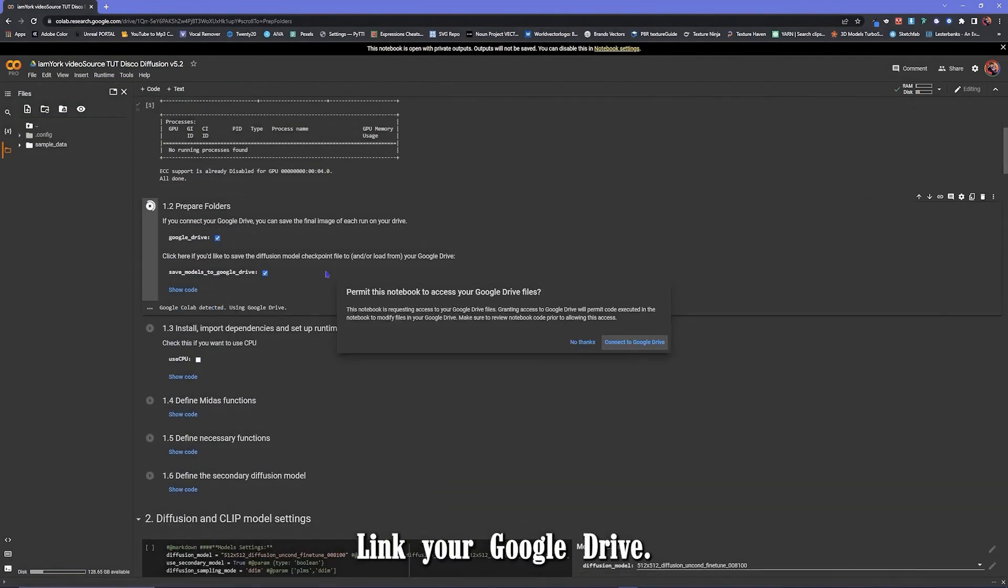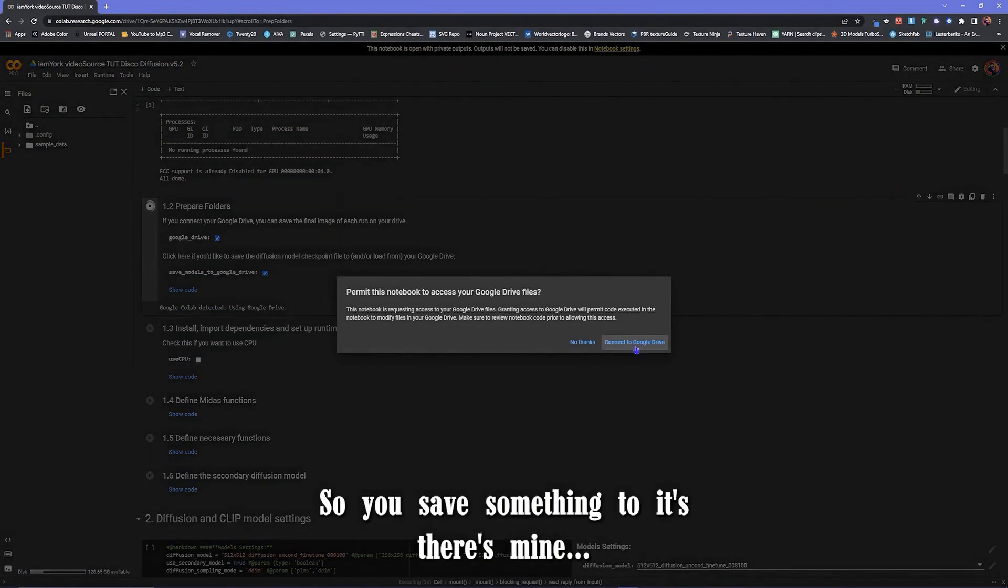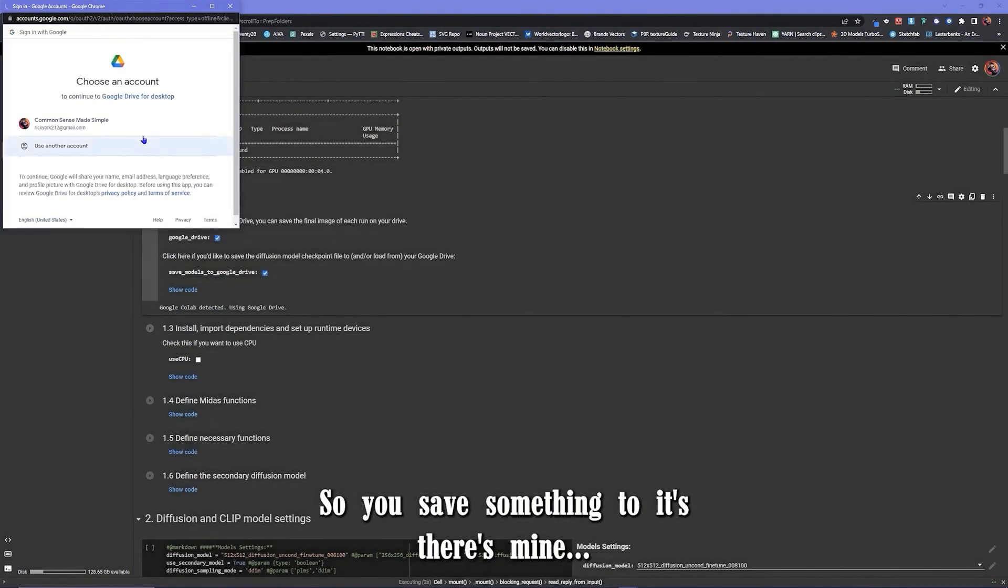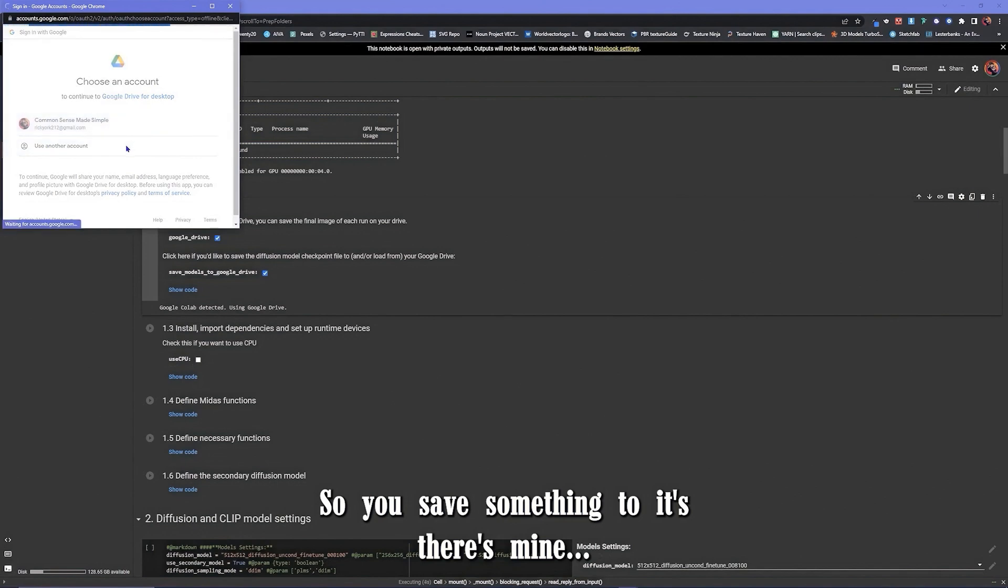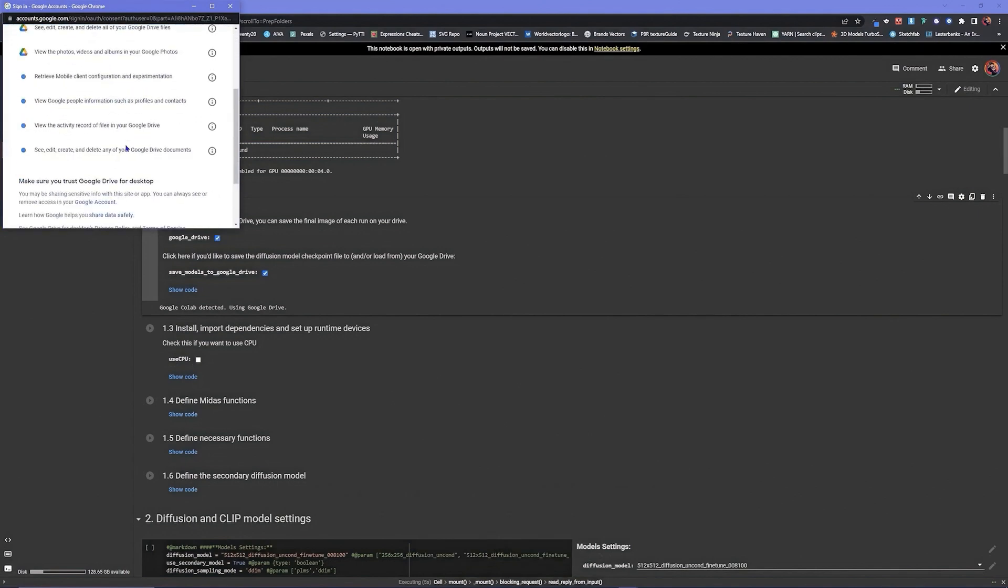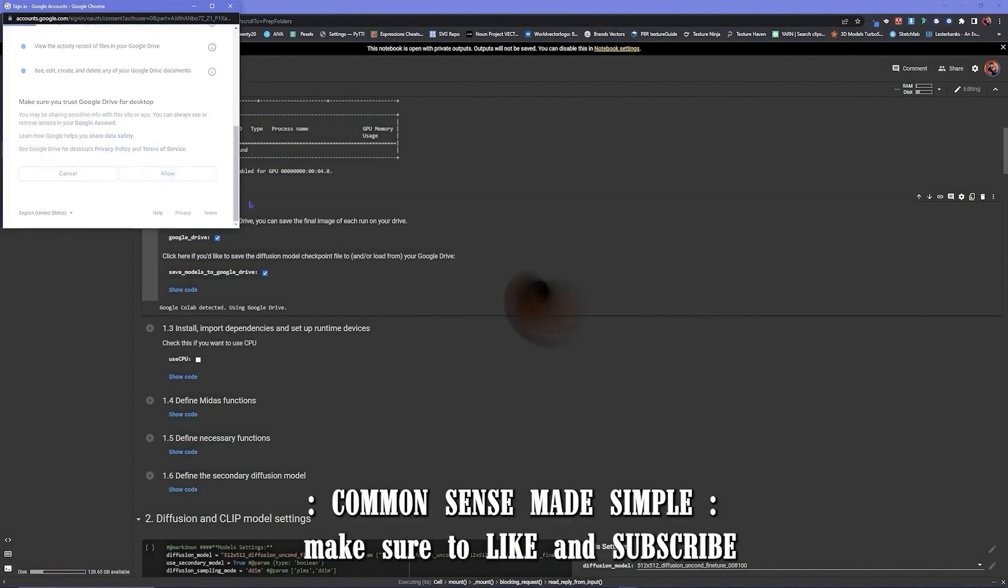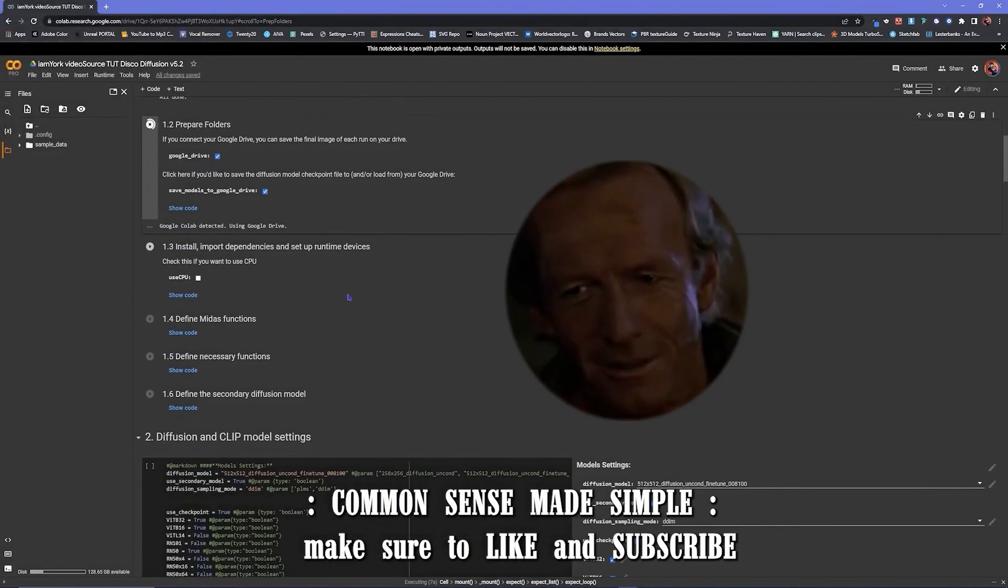Go down, link your Google Drive so you can save something to it. Boom, there's mine. Rick York, Common Sense Made Simple.